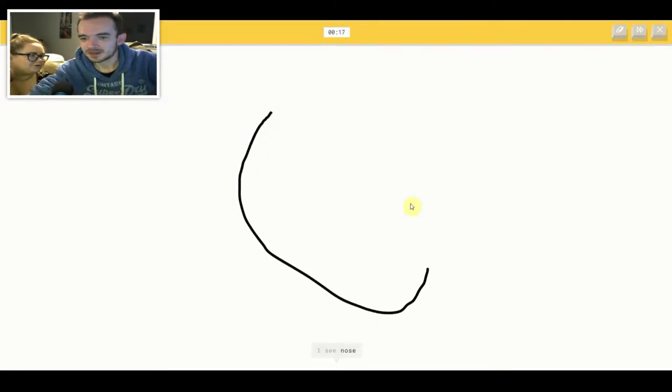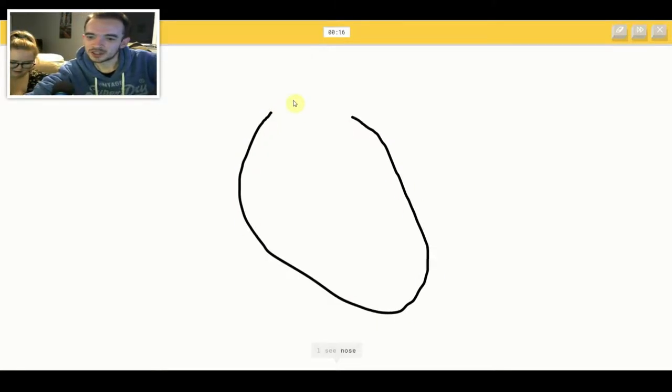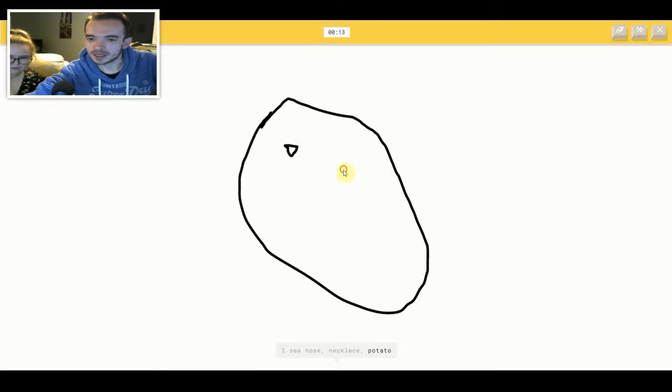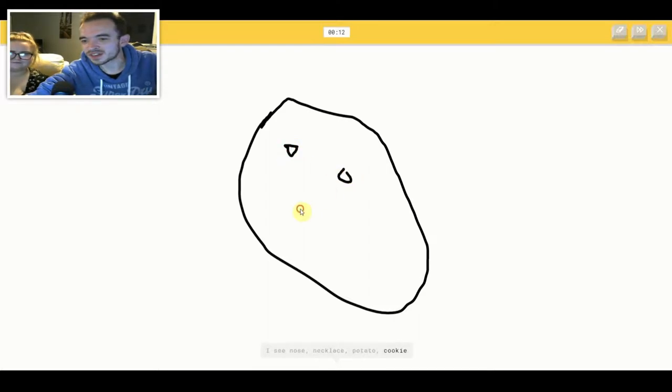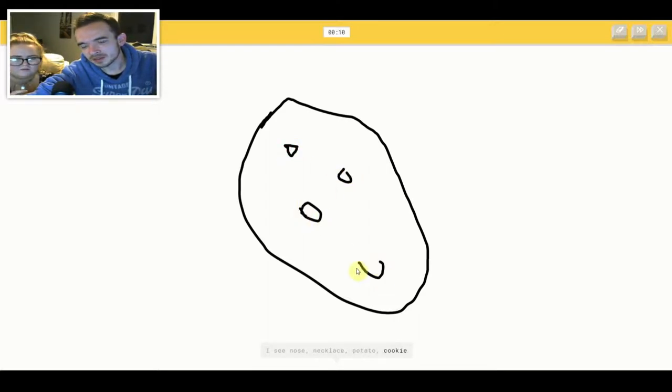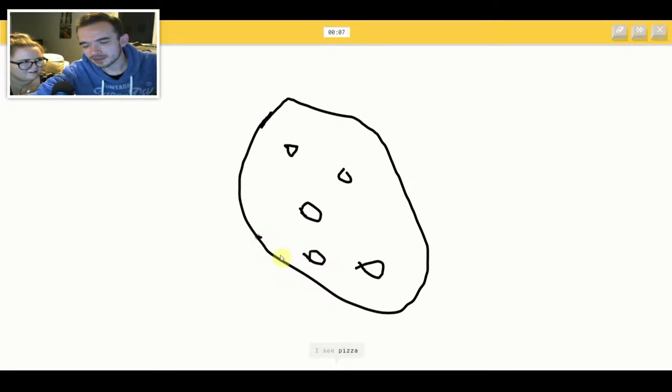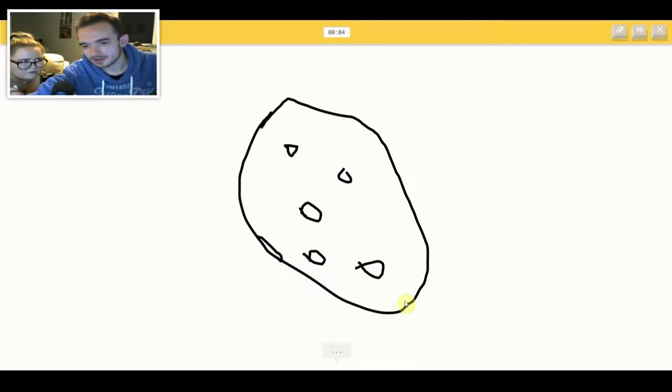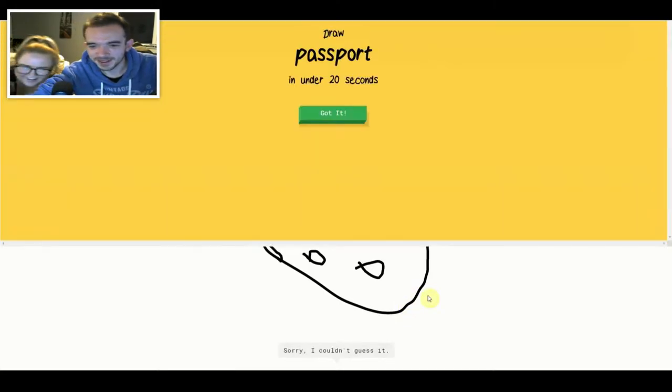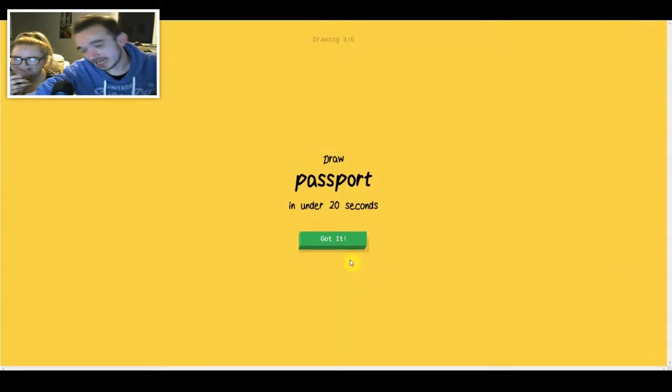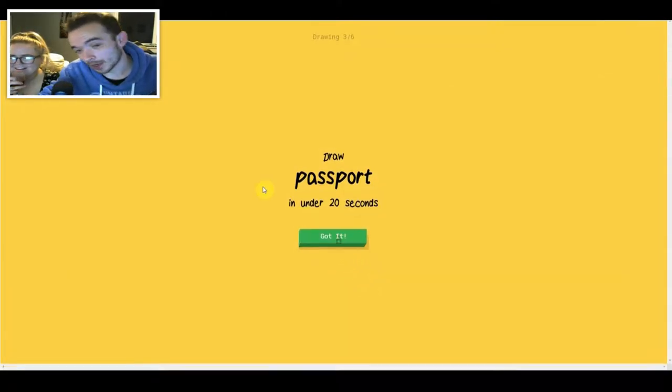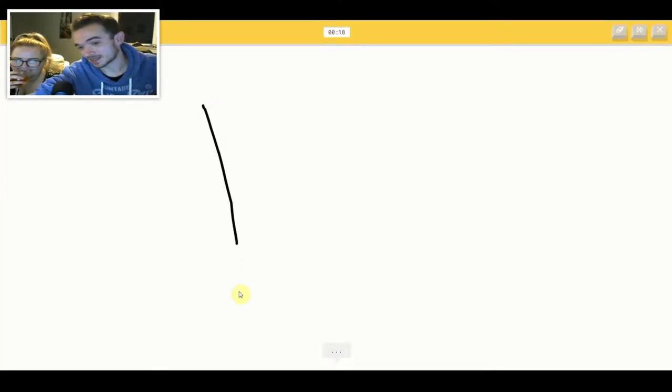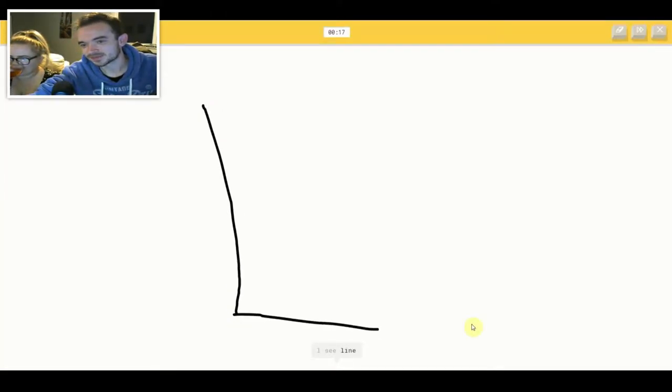I see nose or necklace or potato or cookie. Why are you drawing the moon like that? I see pizza. Sorry, I couldn't guess it.